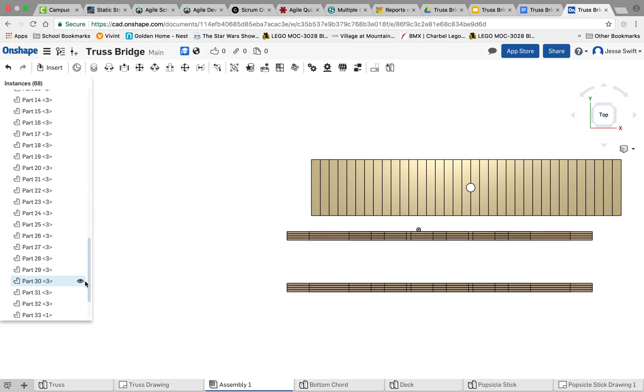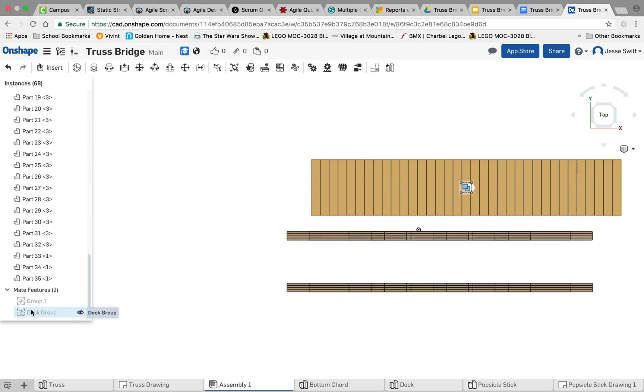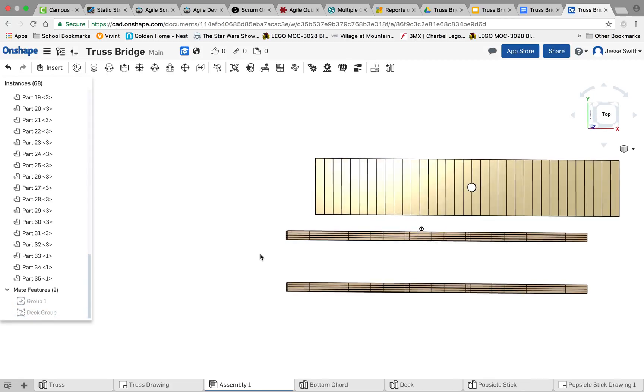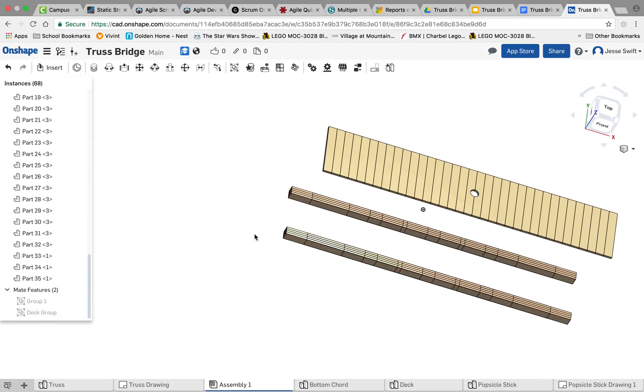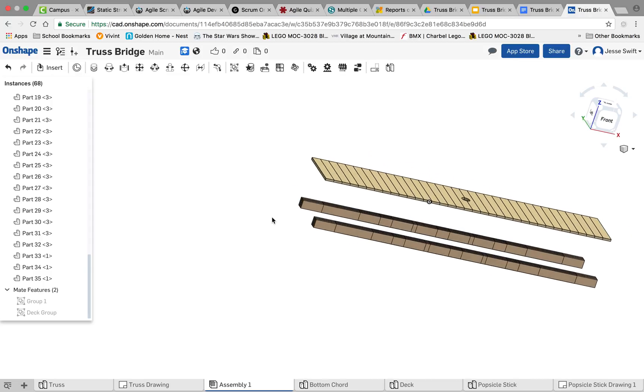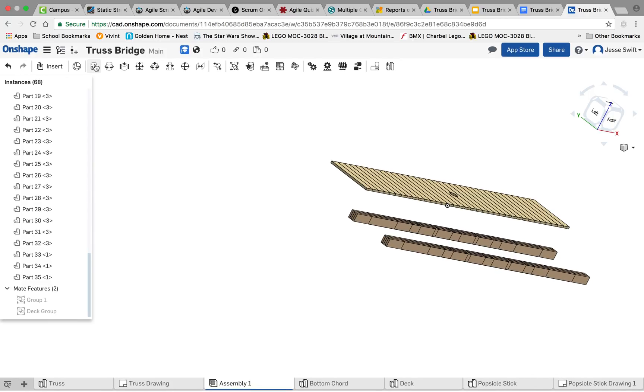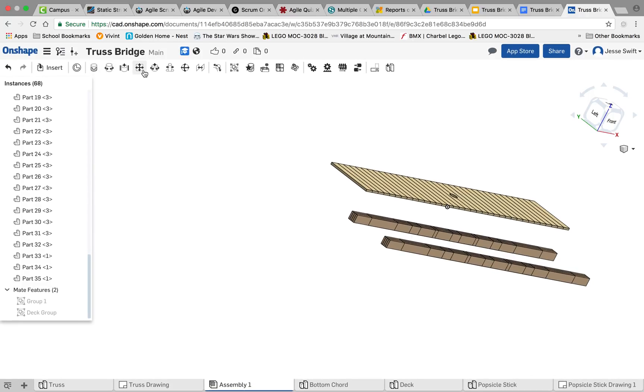So if you look over here, you can see that we've got our first grouping, and we've got our second grouping. Now that we have those grouped, what we want to do is do a mate. And we're going to fasten the deck to our cords. So I'm going to click the fasten mate.